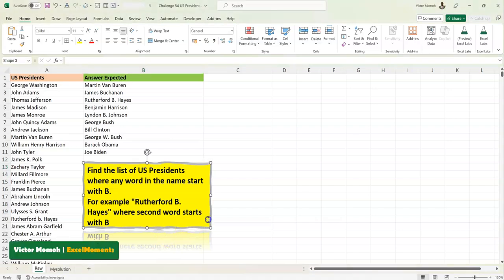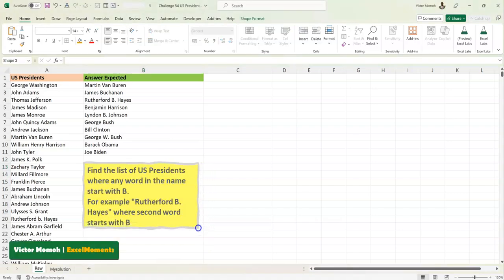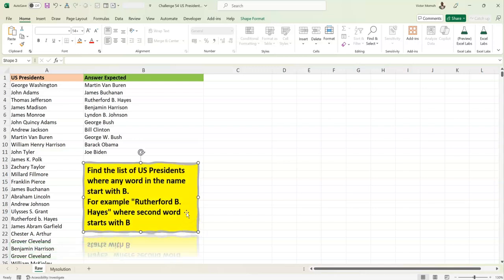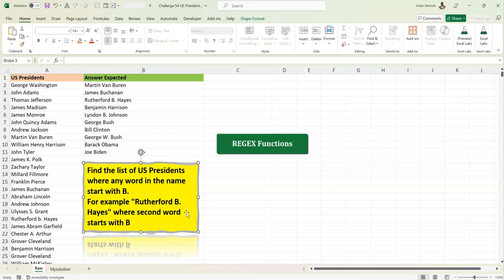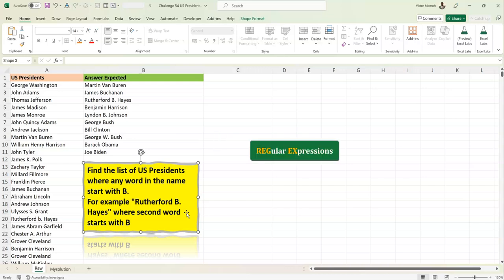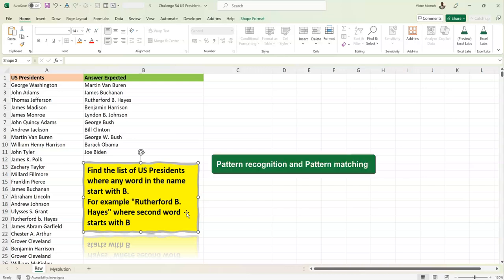Hello everyone, Victor Momo from Excel Moments, and it's indeed been a moment. In this video I want to show you how to solve a problem using the newly released regex functions in Excel — regex is short for regular expressions. These functions were recently released around May 20th, 2024. Many users do not have it yet, but I felt it was important to revisit some problems we had solved in the past related to pattern recognition and pattern matching, and see how regex could help us.